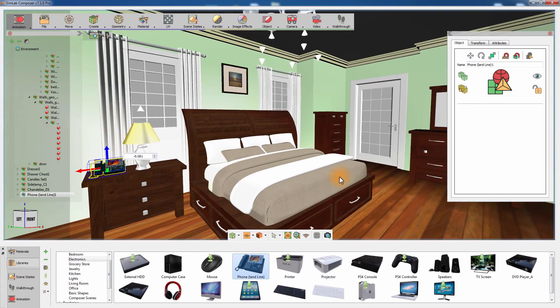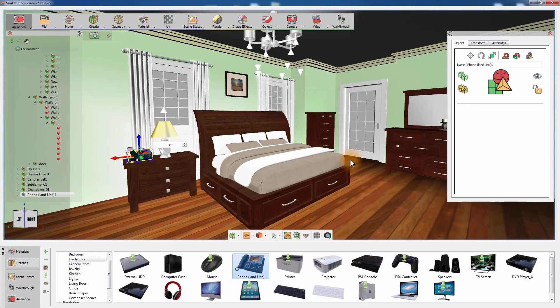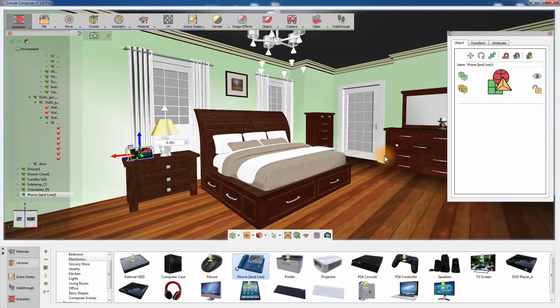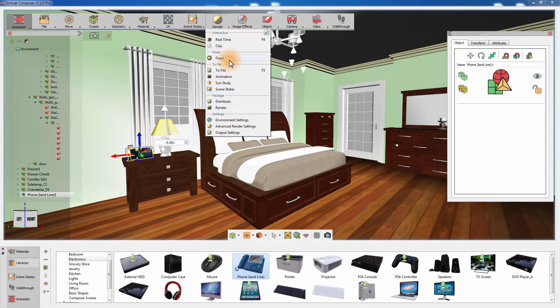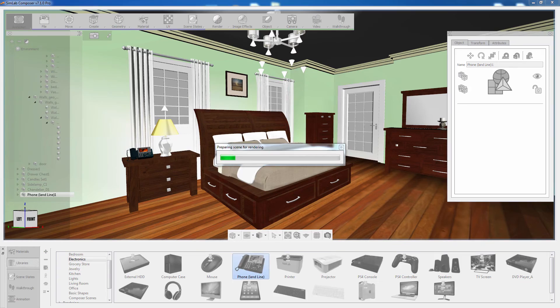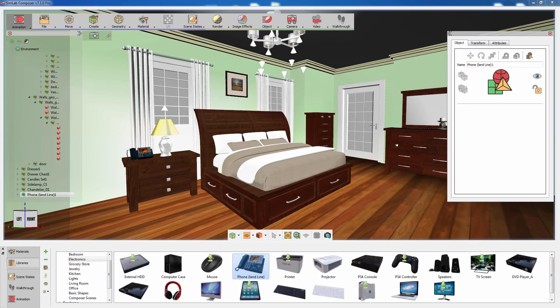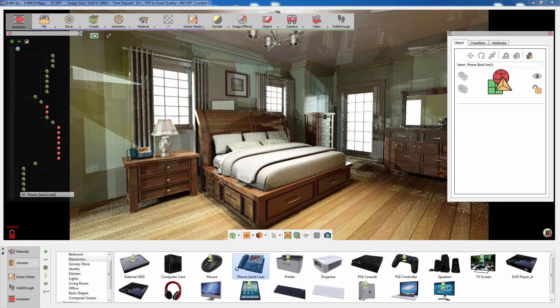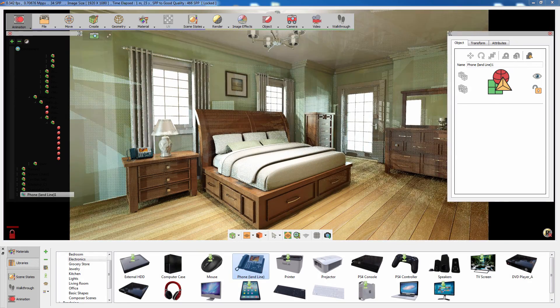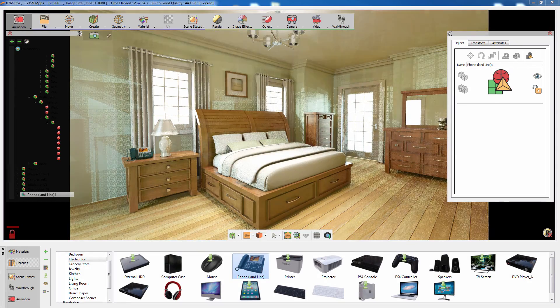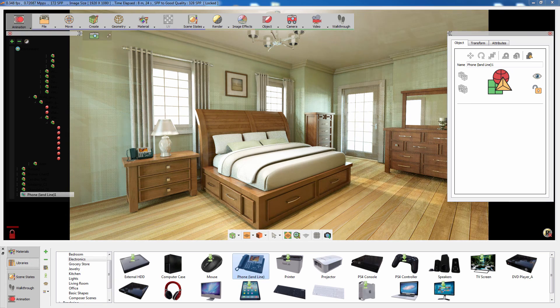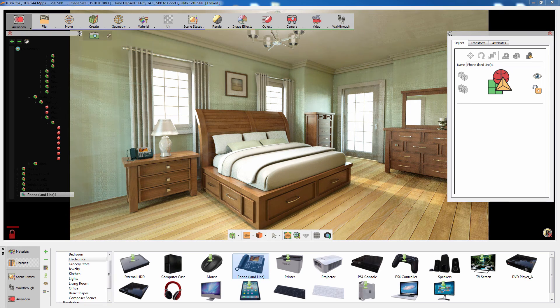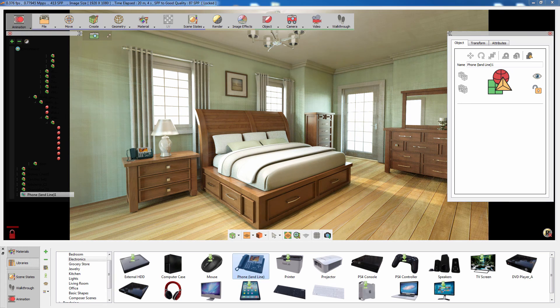Simlab Composer's Auto Alignment tool is an amazing feature that aids you in managing the layout of your scene. The Smart Collision system embedded within this feature makes the task of arranging 3D models in a scene an easy and enjoyable task.